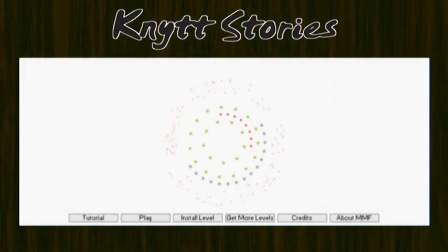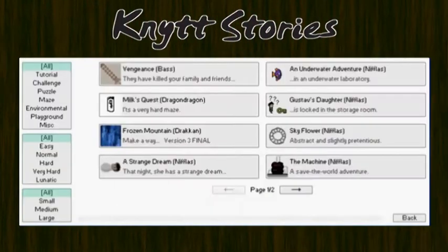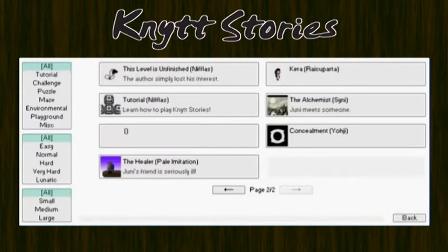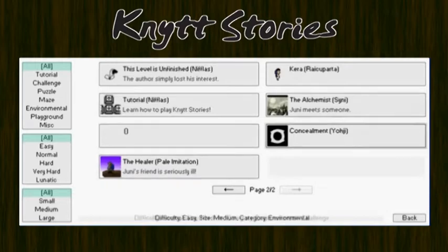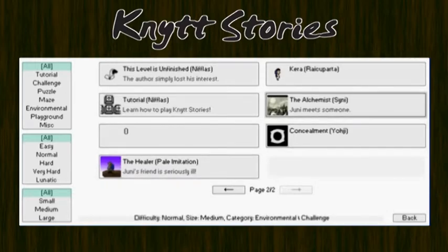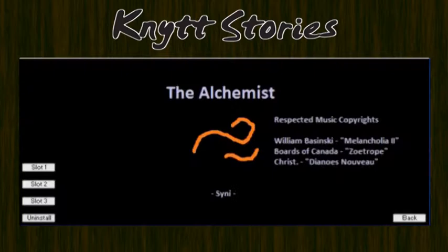I must admit, we're definitely getting higher quality Knit Stories as well as simpler ones. And I see that one's still not deleted yet. Anyway, this one is called The Alchemist.